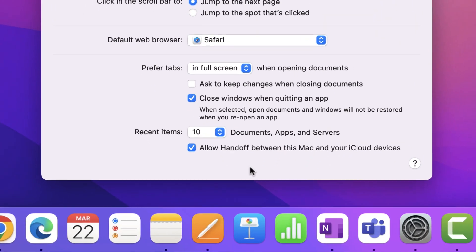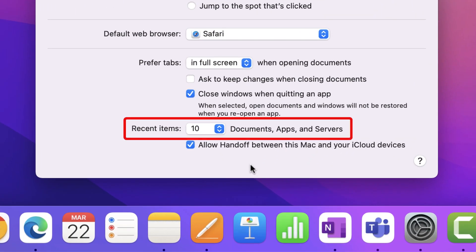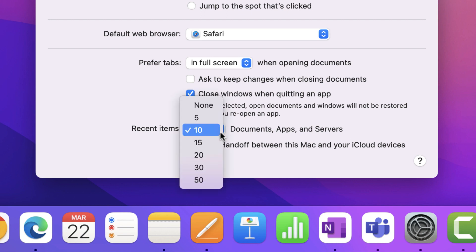The recent item settings allows you to increase or decrease the amount of apps and files you will see in the recent items window of your finder or in the Apple menu. The number you set here is a personal preference.